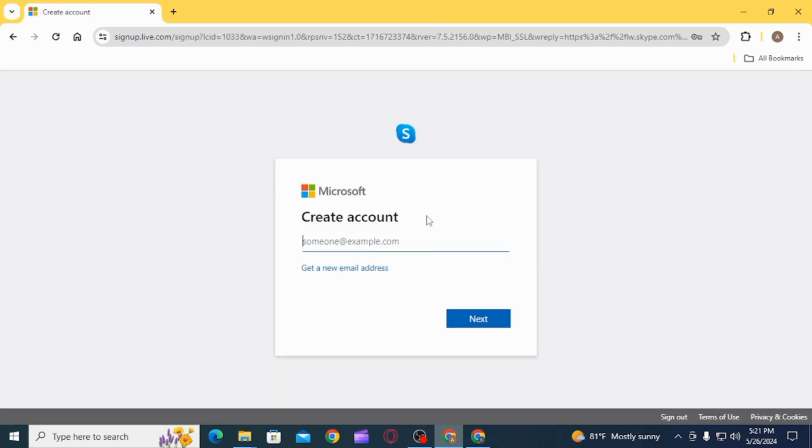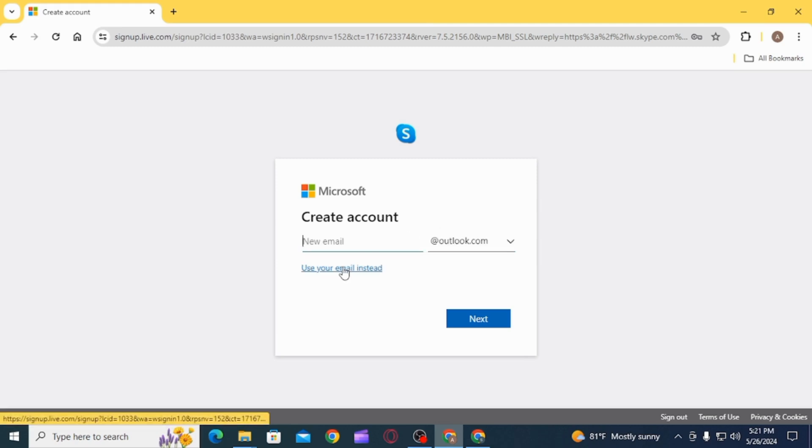Here, enter your email ID, or if you do not have one, click on the option of get a new email address.